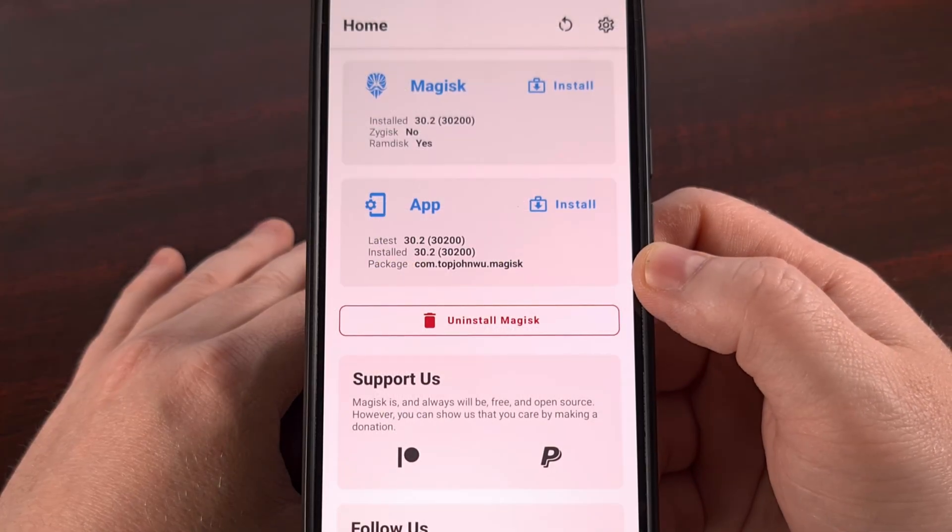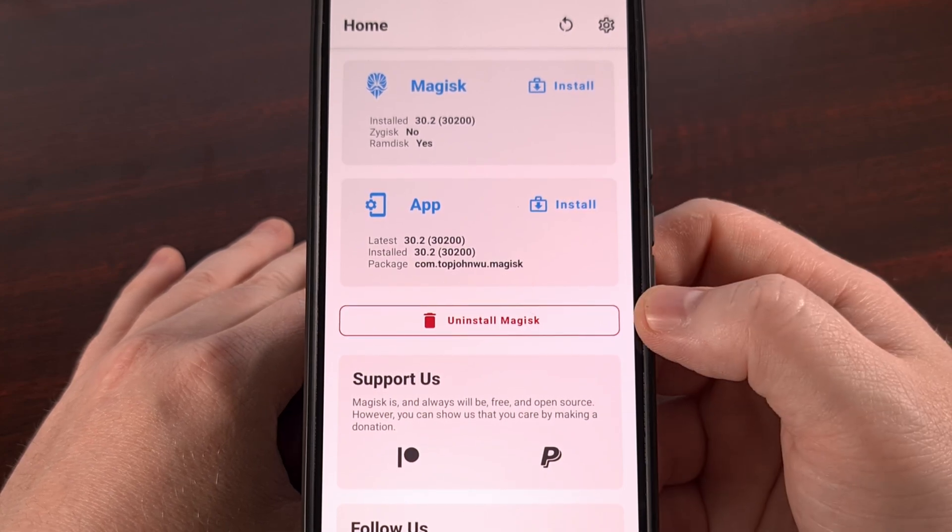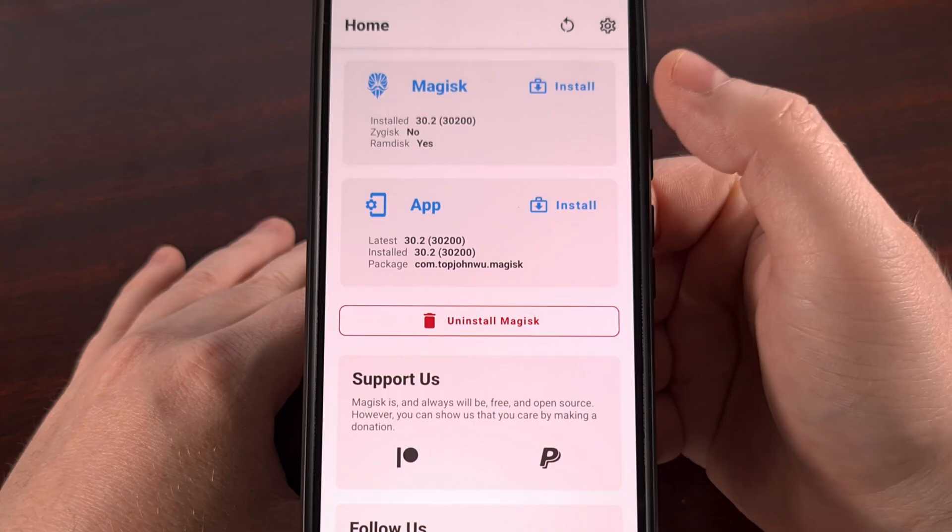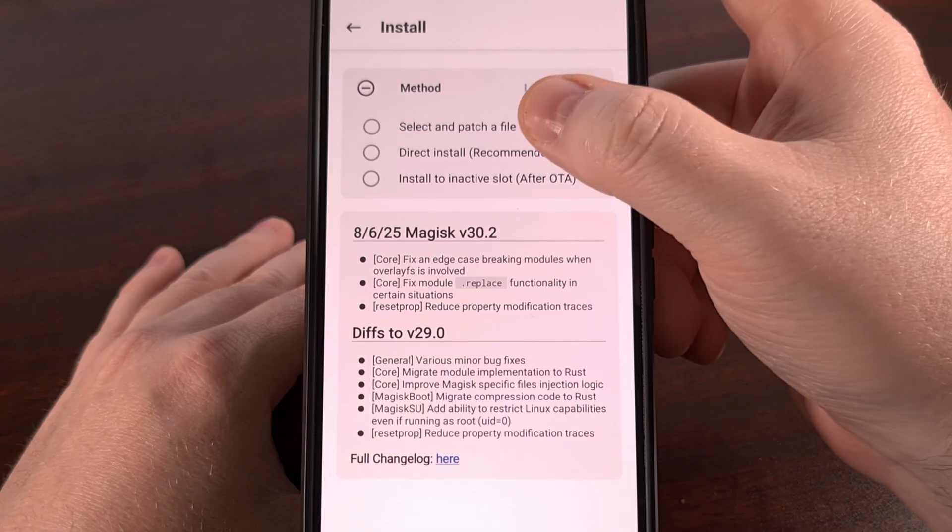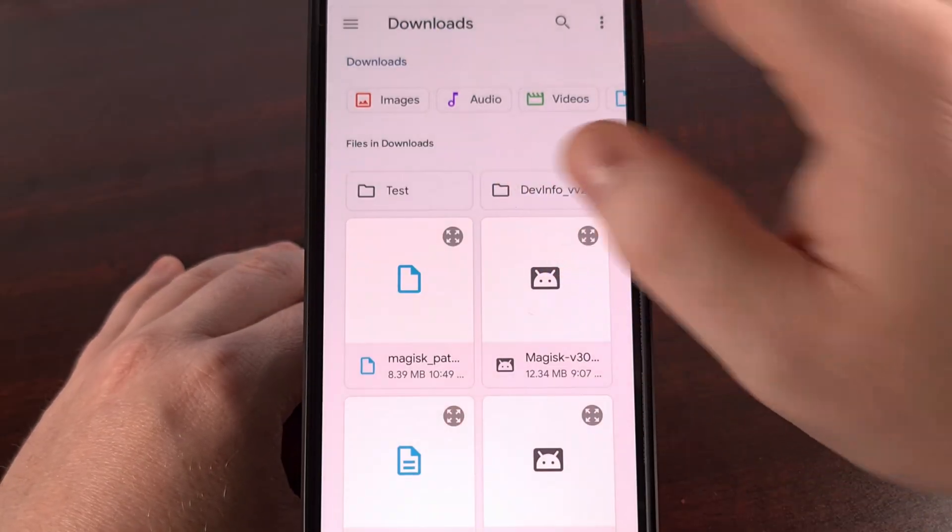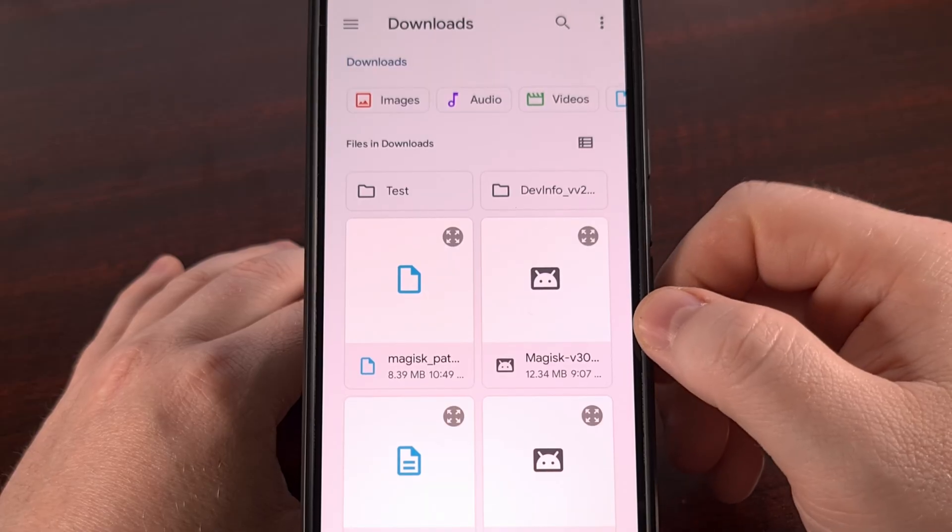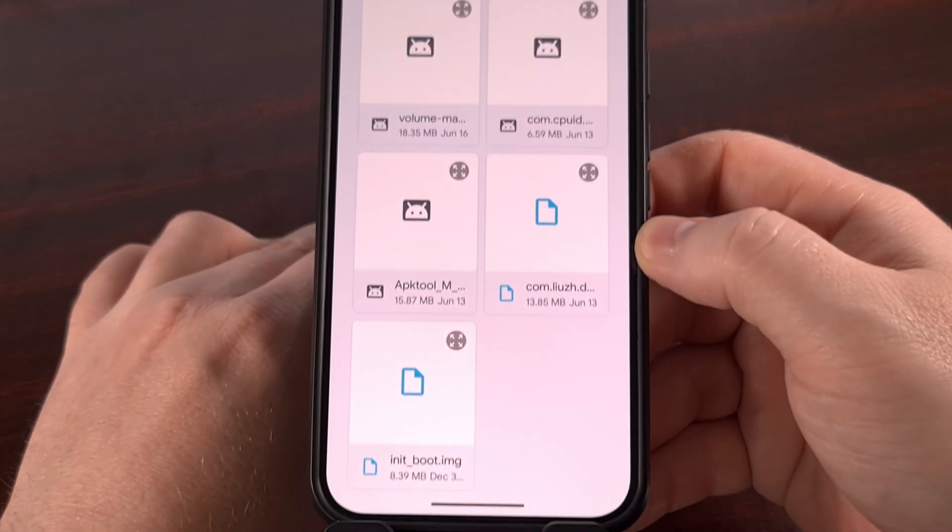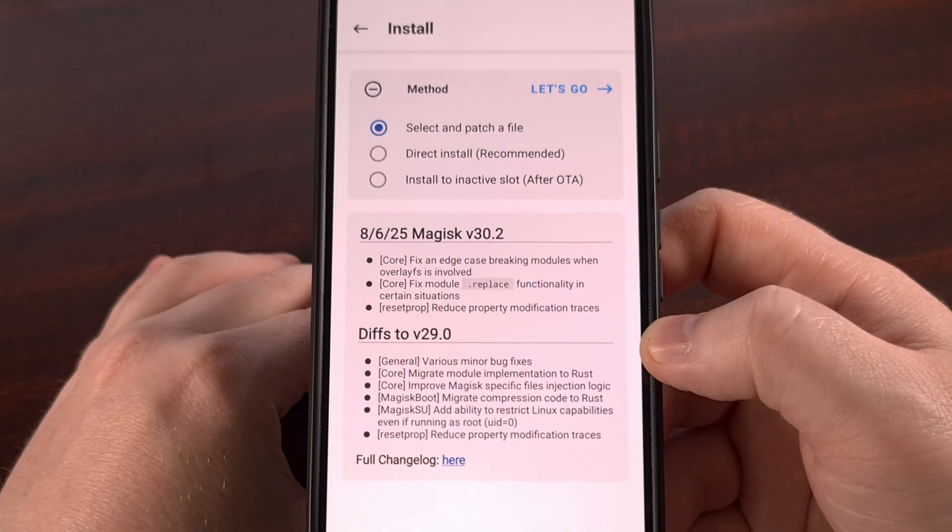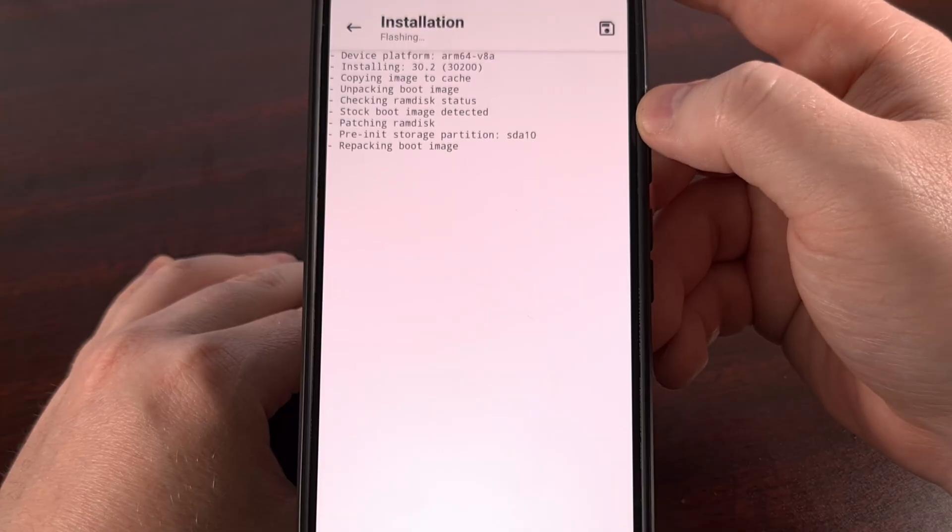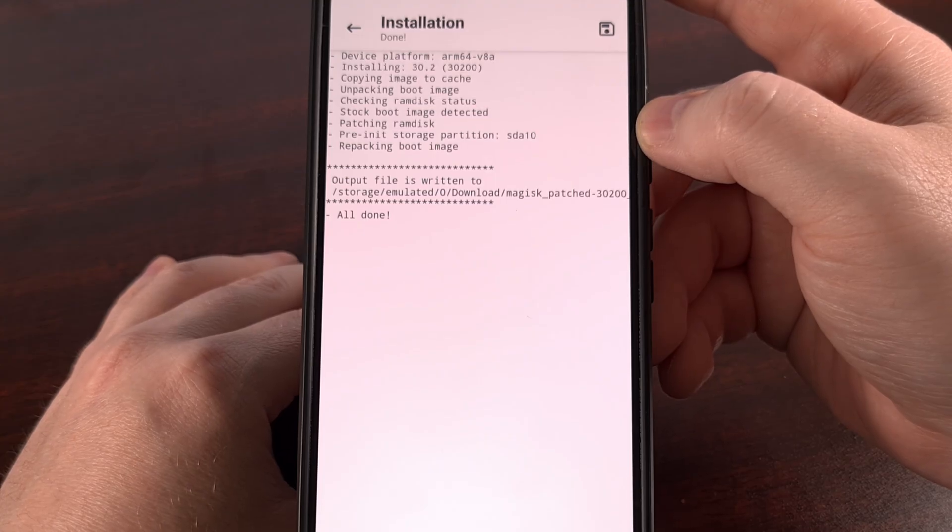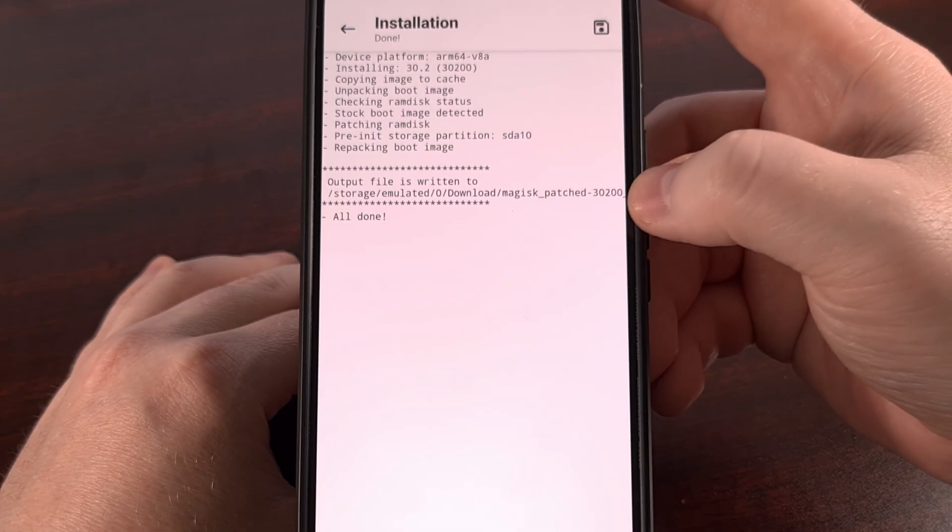With the init_boot.img file on our phone now, we're going to launch the Magisk application and tap on the install button from within the top card. You're going to select the 'Select and patch a file' option, which will take you to a file browser. We're going to go into our downloads folder or wherever we put that init_boot file and select it. Once that file has been selected, we're going to tap 'Let's go.' We can let the Magisk application unpackage that file, patch the required binaries, and then package it back up into a new file for us.